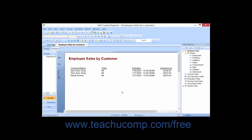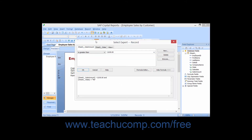At times, you may find it necessary to edit the actual formula that is being displayed within the select expert for record selection. This is especially useful when you are creating multiple criteria that you want to join with an OR statement instead of the AND statement, which is the default.